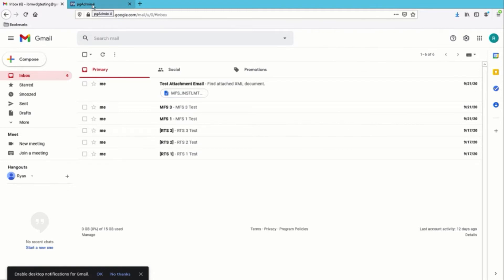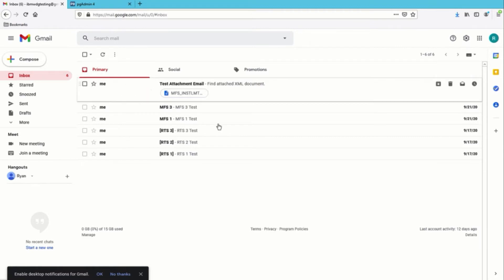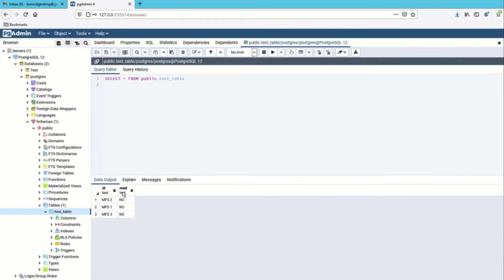For our database we have a simple Postgres database with just one table, and this table correlates to those emails — we have MFS 1, MFS 2, and MFS 3. What we're going to do is use this bot to connect to the email server, detect these MFS emails, and once we detect them we'll reach out to our database and mark that as received. In a real-life example, you might need to show that you have received some documents in another application — in our case we'll use this Postgres database to represent that.